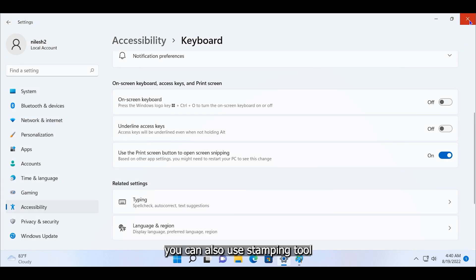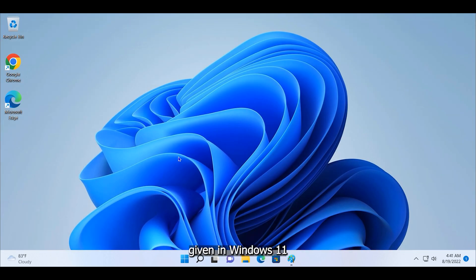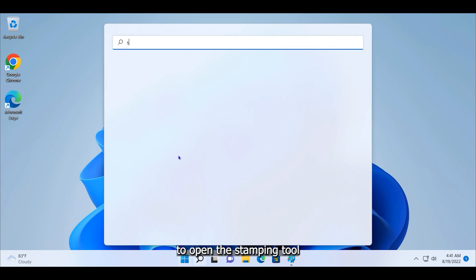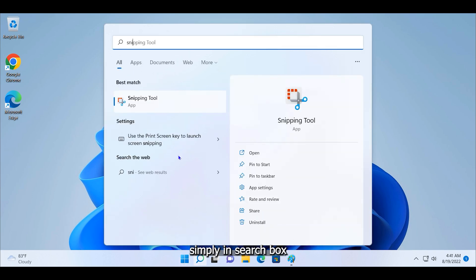You can also use snipping tool given in Windows 11. To open the snipping tool, simply type snipping in search box and click on the snipping tool.